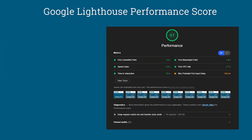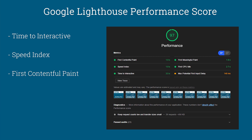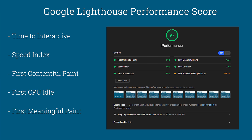And now for the bonus content on how the Lighthouse Audit calculates the performance score. The performance audit calculates a score between 0 and 100, using five different metrics: time to interactive, speed index, first contentful paint, first CPU idle, and first meaningful paint. One thing to point out is that these metrics are not weighted equally. Time to interactive is given the highest weight, and first meaningful paint is given the lowest weight.